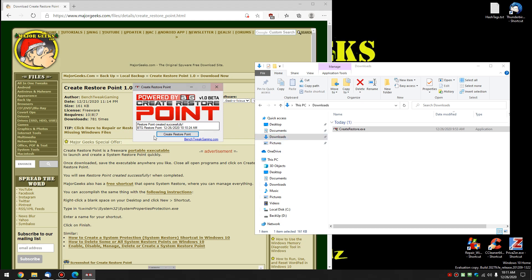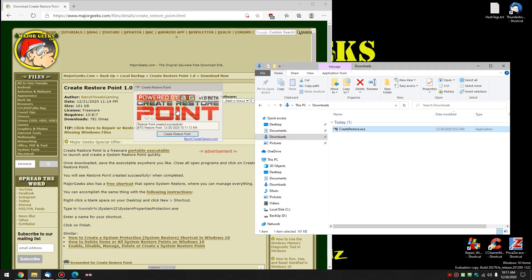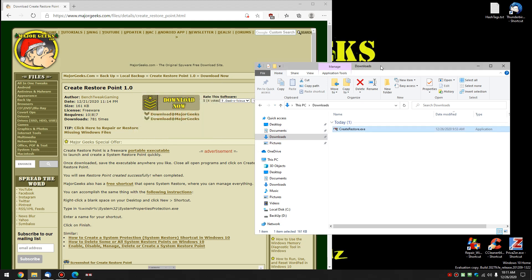So once again, as you can see, see the time change? You can make as many as you want. Close it when you're done.